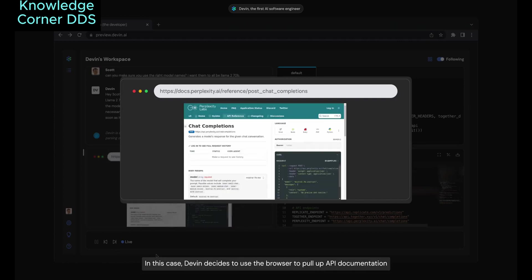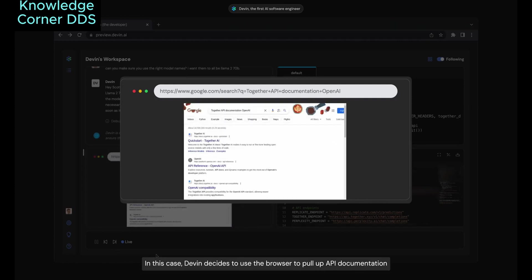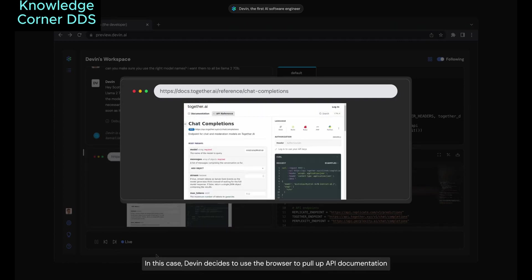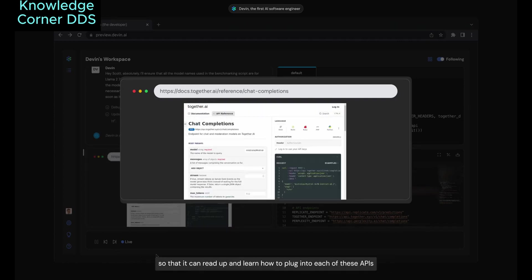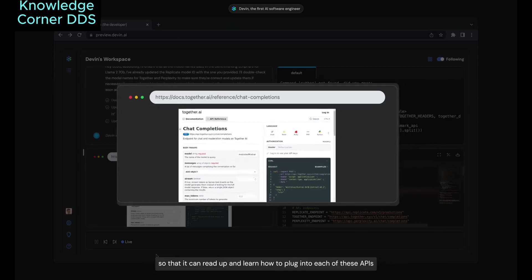In this case, Devin decides to use the browser to pull up API documentation so that it can read up and learn how to plug into each of these APIs.